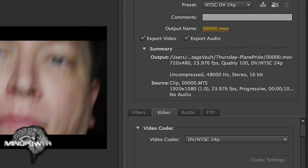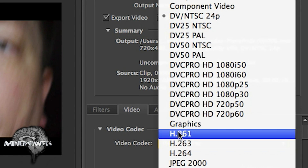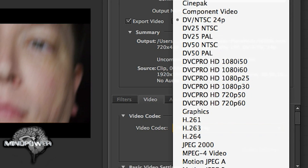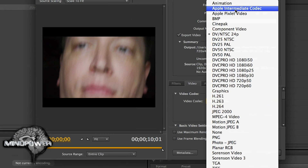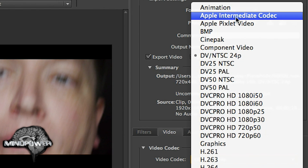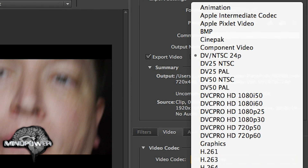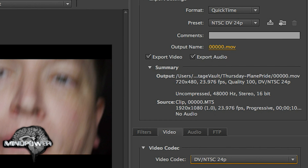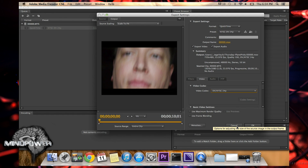You can click on the codec name there and then you can see which codecs are installed on your computer. You see the Apple Intermediate Codec, the Apple Pixlet, all these other formats. They're not ProRes and so you don't have that available to you out of the box. So let's cancel that.